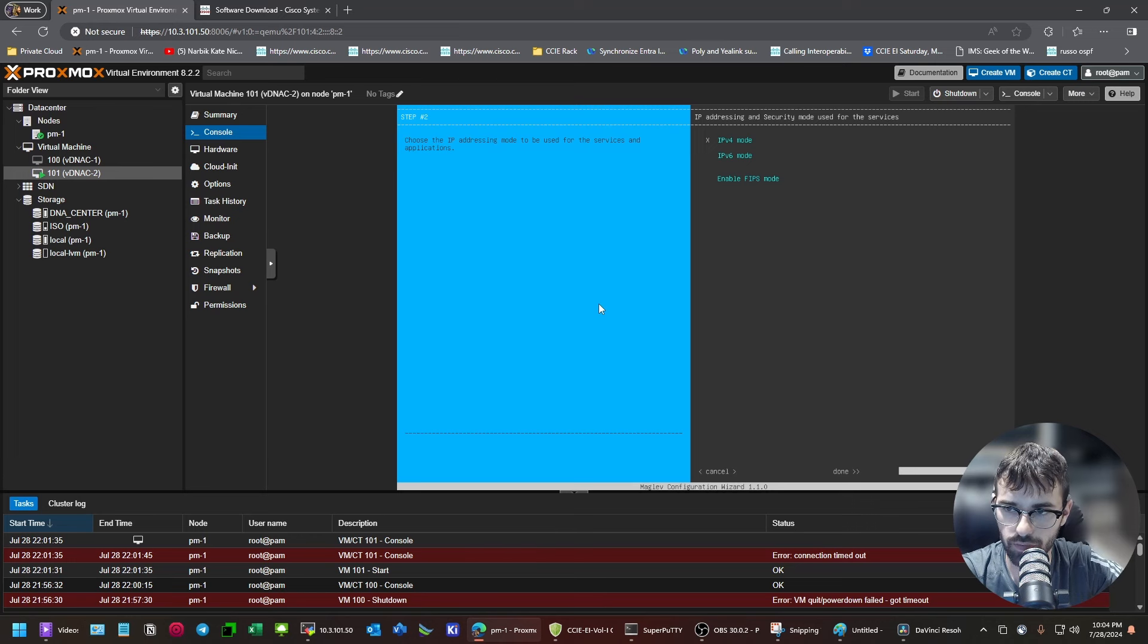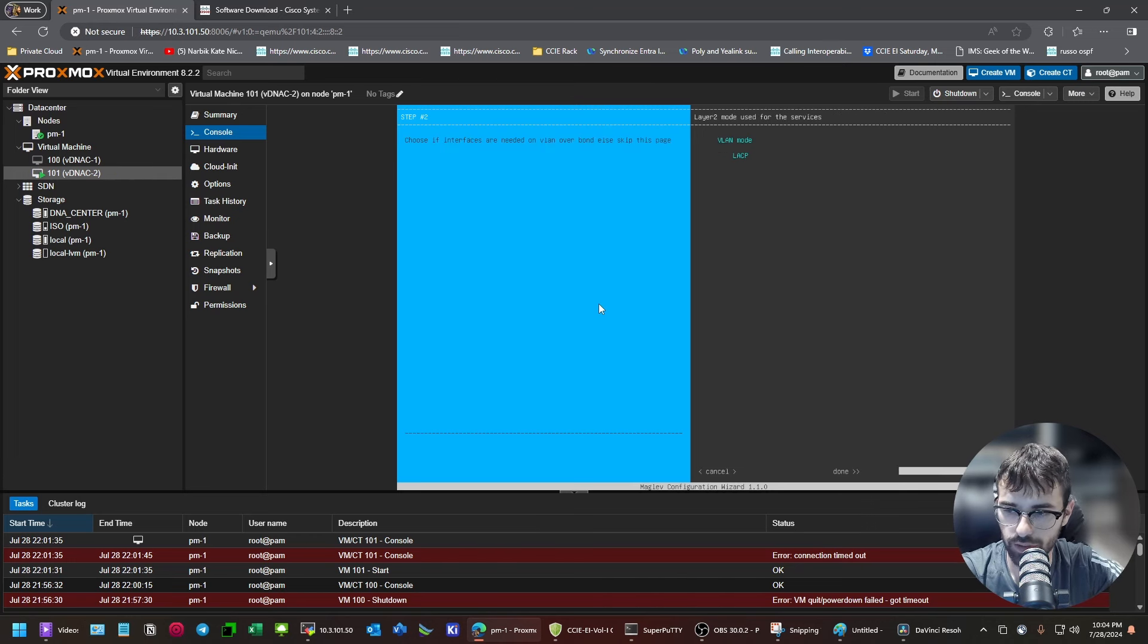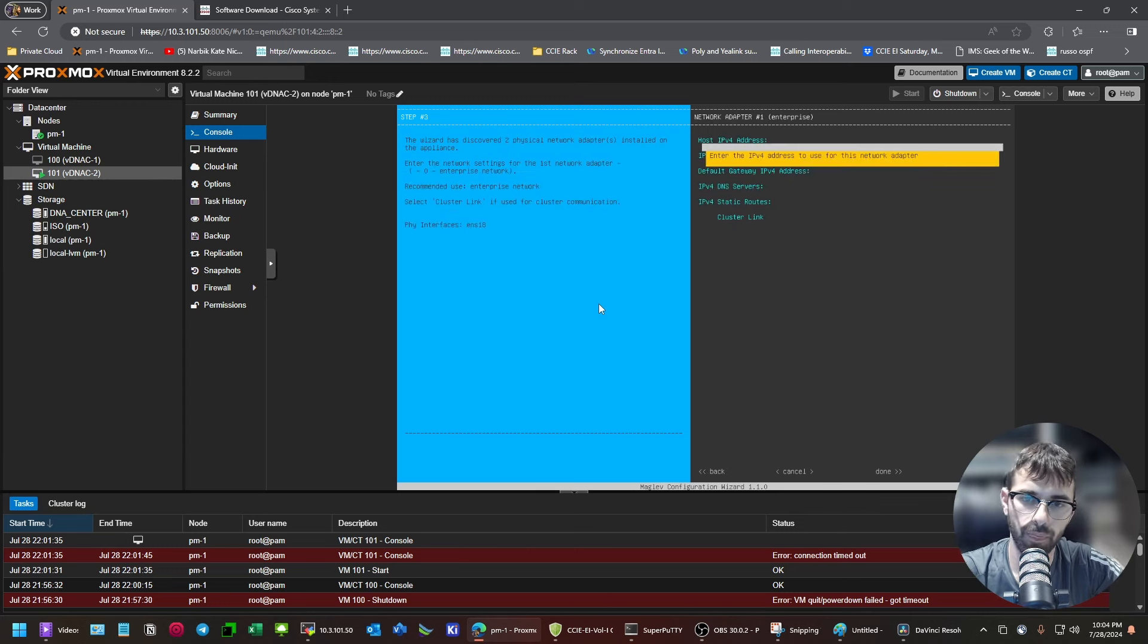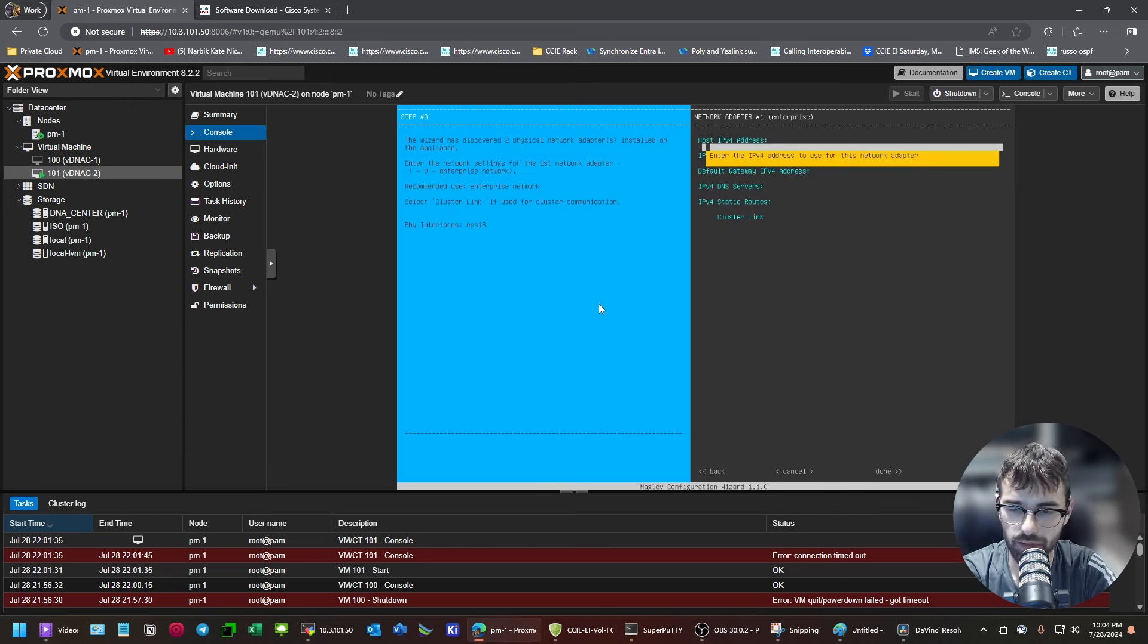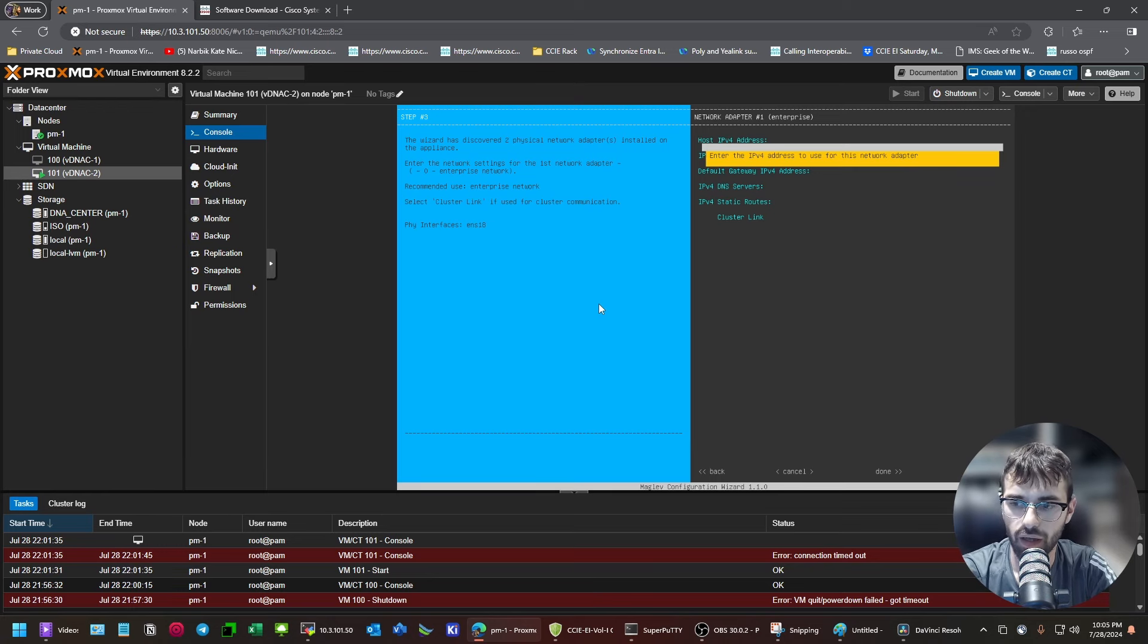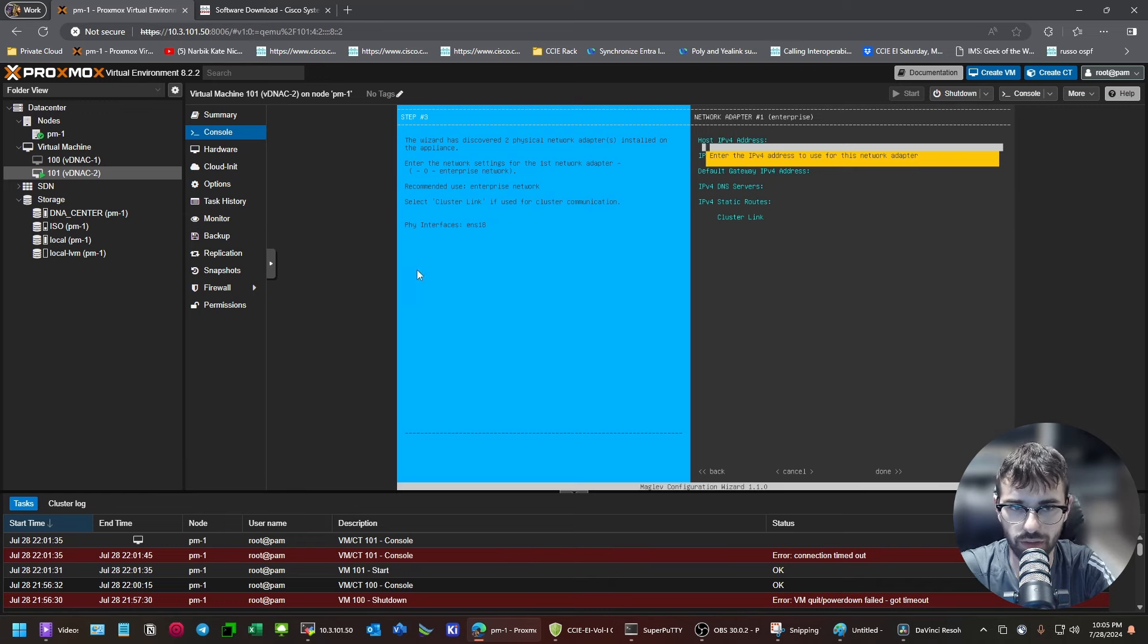So, for now, we're going to leave IPv4 mode and not enable FIPS mode. I have never seen a reason to bond the connection. Okay. So, now is when that, you know, little MS Paint drawing I had came up. So, Network Adapter 1, Enterprise. I really wish they showed you the MAC addresses here.